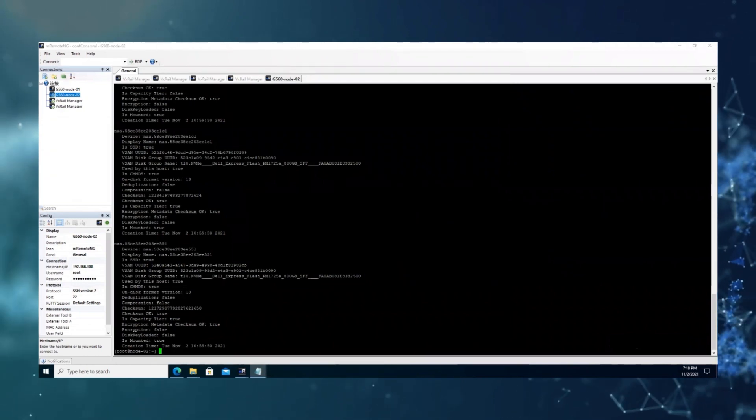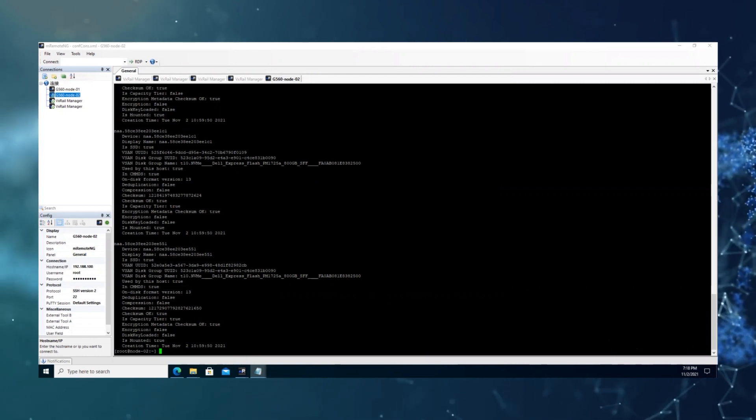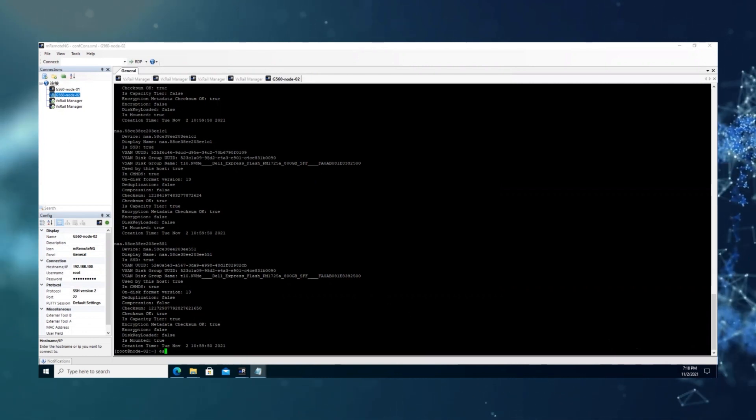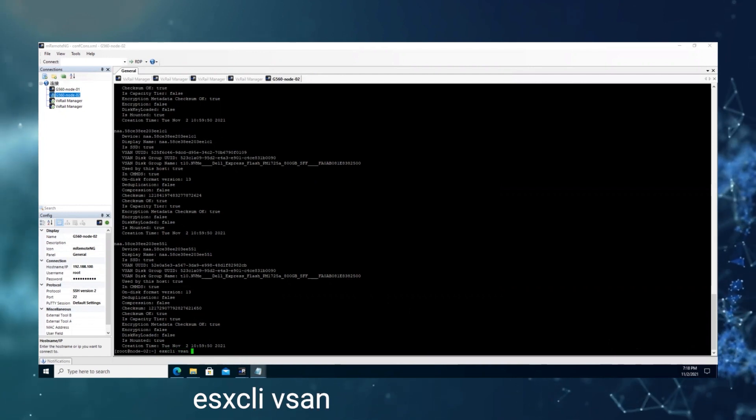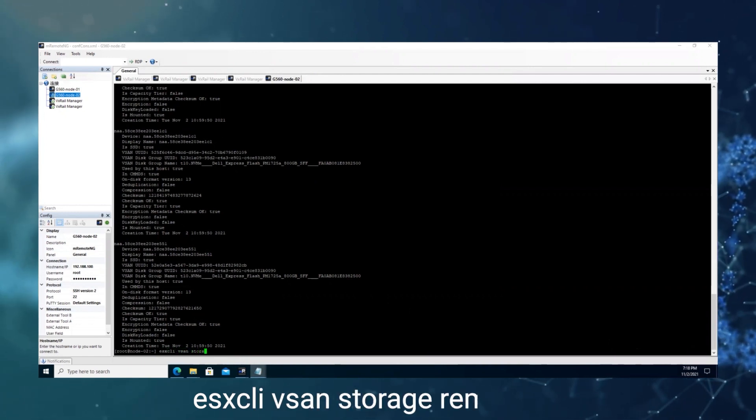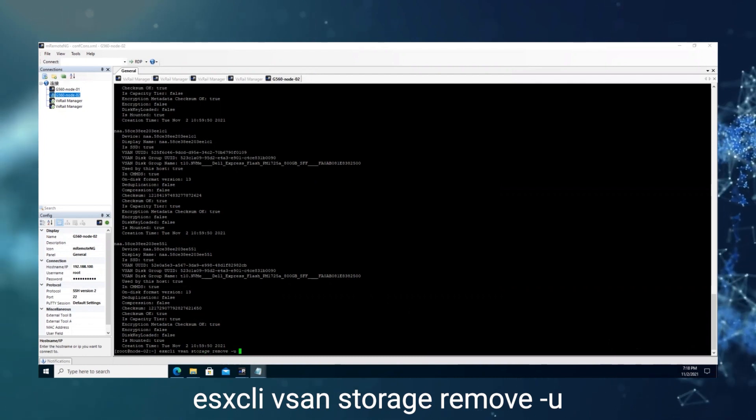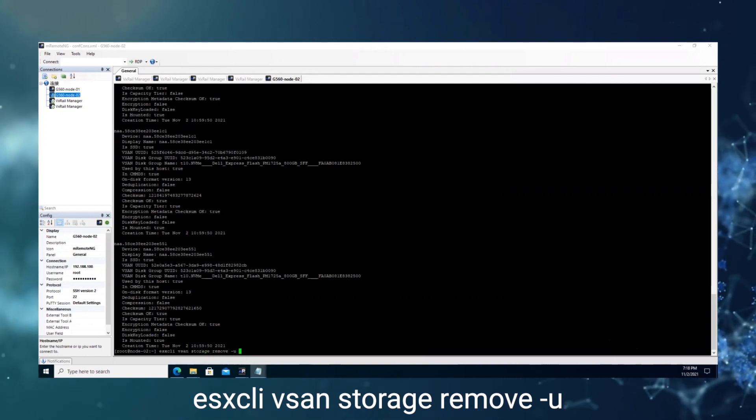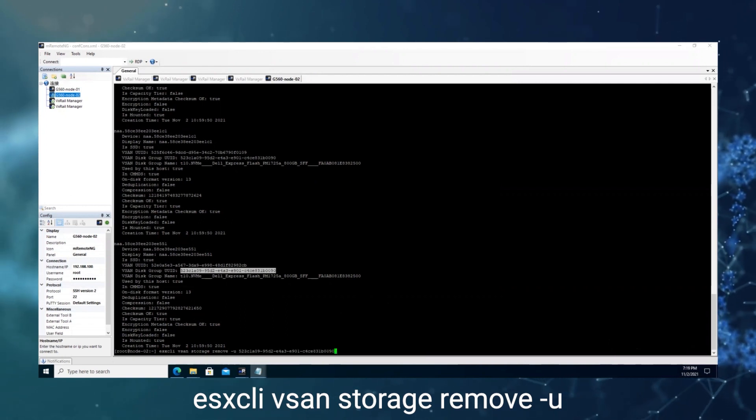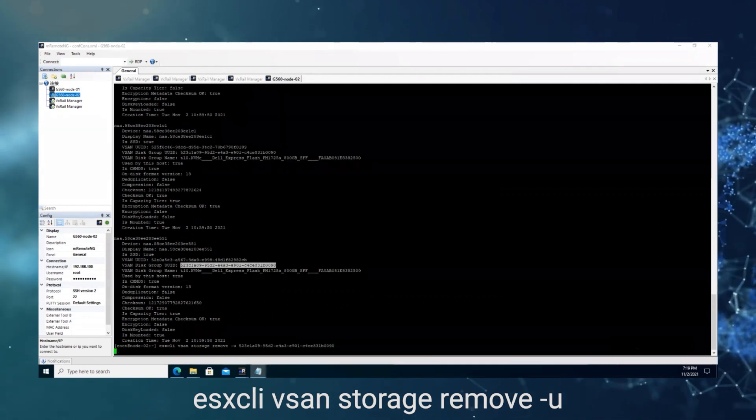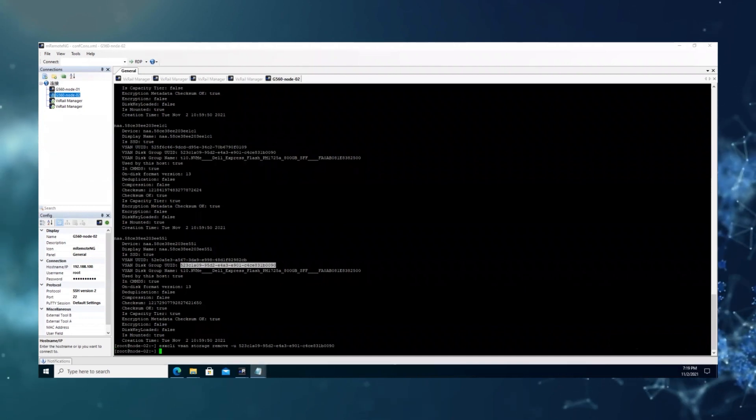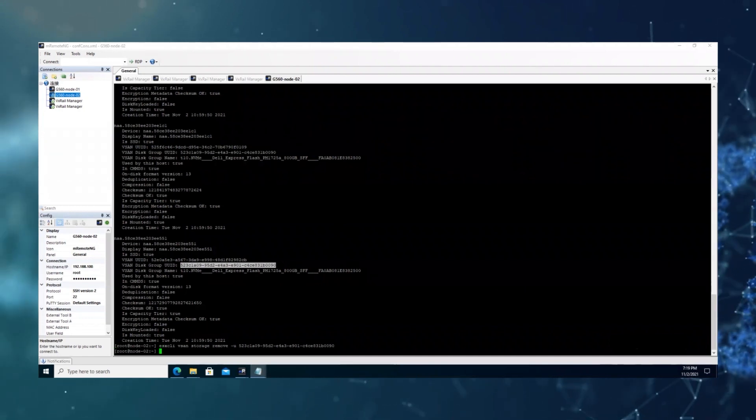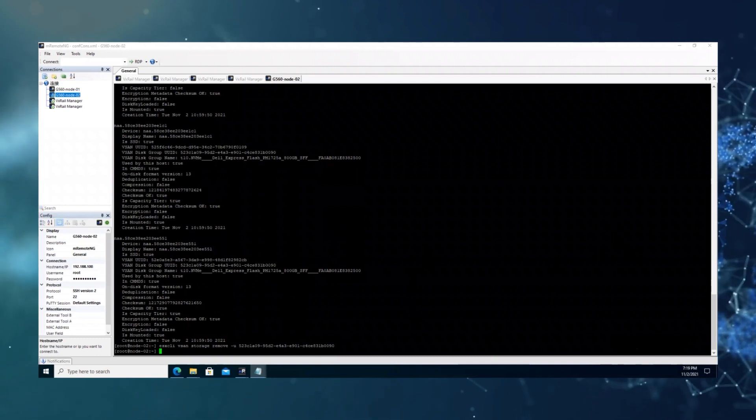So we can see the two. Then we will remove the disk group by the following command, followed by the UUID of the disk group. Now we can check the disk group status again.